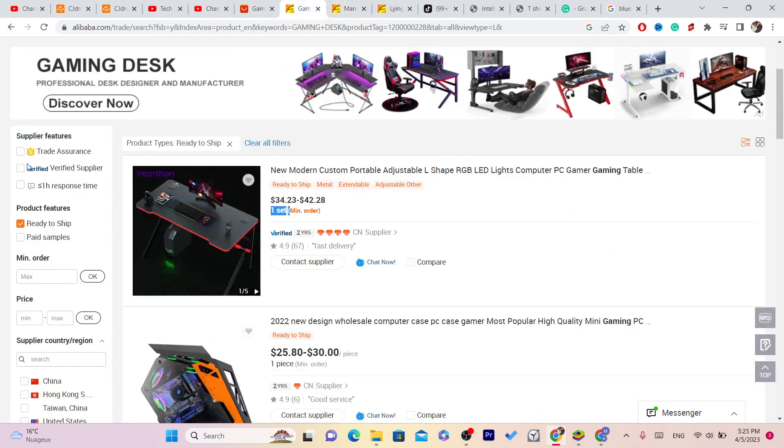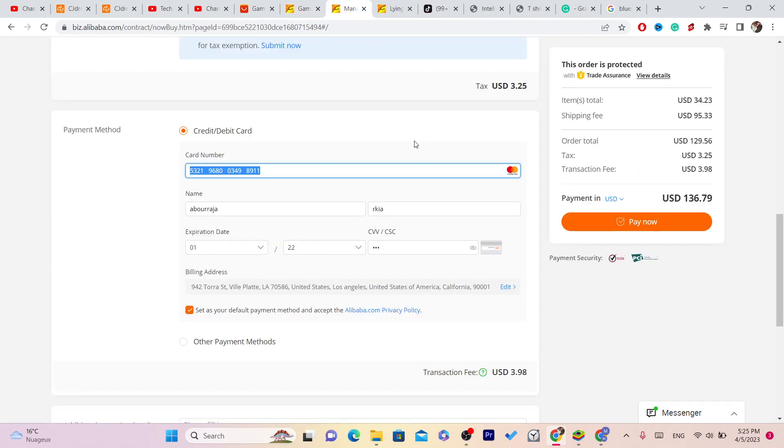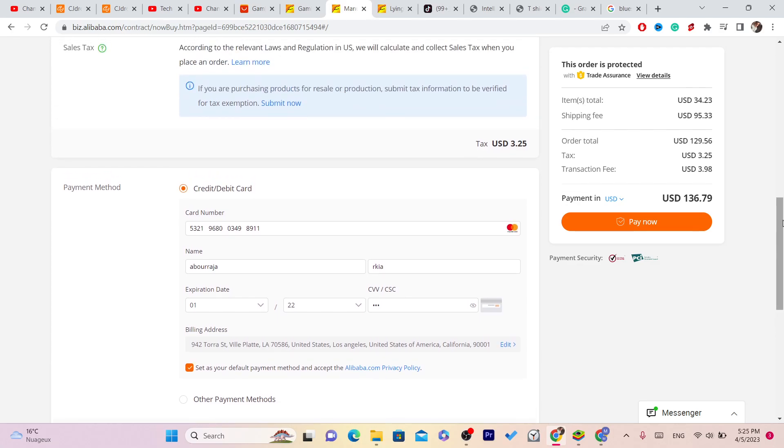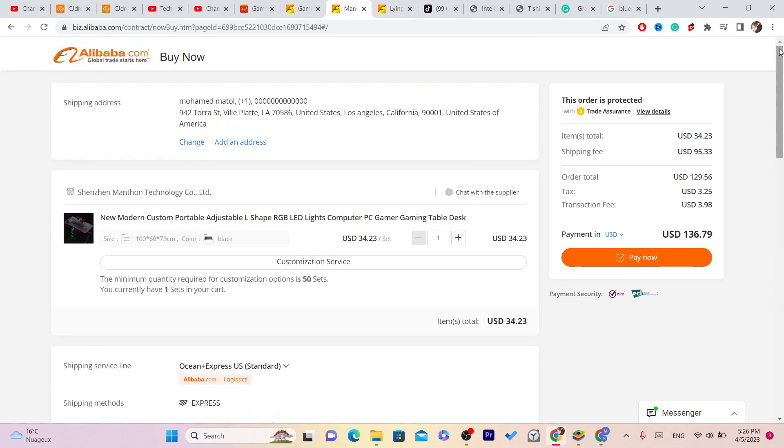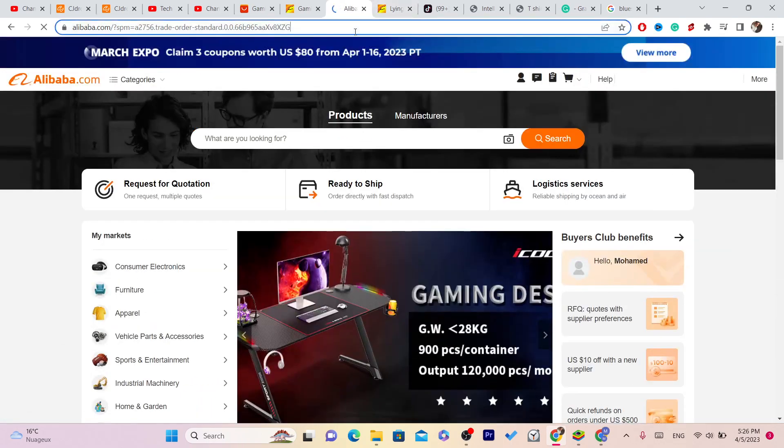But if you check only verified suppliers, you won't have any problem at all. If something happens, Alibaba will refund your money and you have nothing to worry about. I have been buying from Alibaba for a very long time and have never experienced any scam or anything like that.